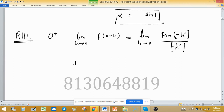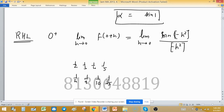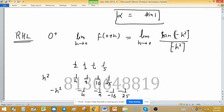Approaching from the right hand side, h takes values like 1/2, 1/3, 1/4, 1/5. Squaring these gives 1/4, 1/9, 1/16, 1/25, and so -h² gives -1/4, -1/9, -1/16, -1/25. These values approach 0 from the negative side, so the greatest integer value of -h² is again -1.